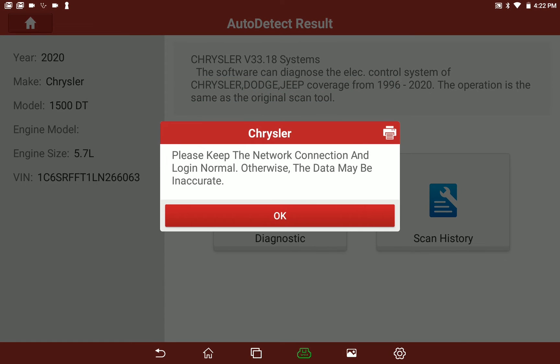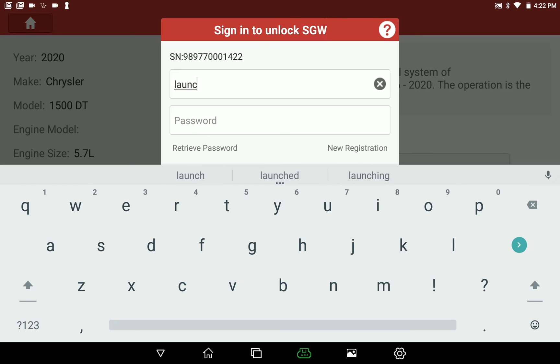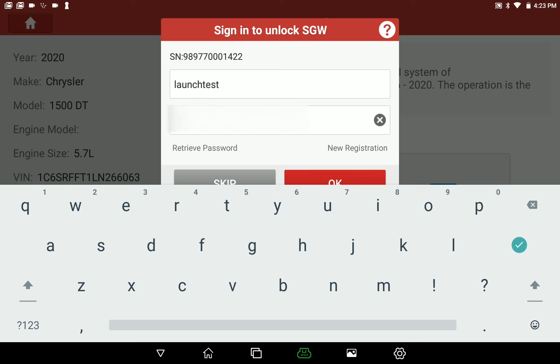When performing any special functions, the FCA will prompt you to log in to access the security gateway.